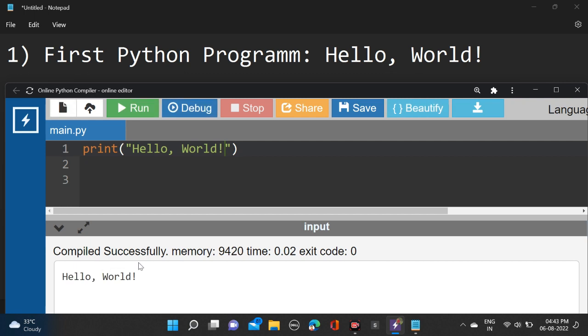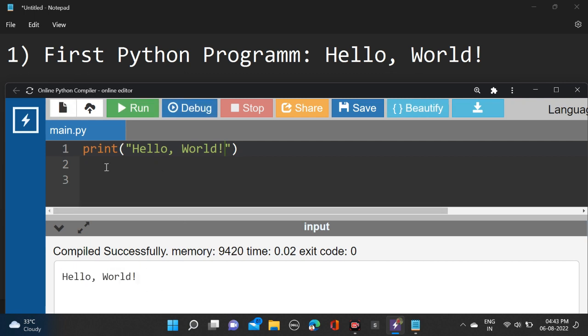This is how we can write our first Python program. Let's run and check. So guys, here you can see compiled successfully, and the output is Hello World.